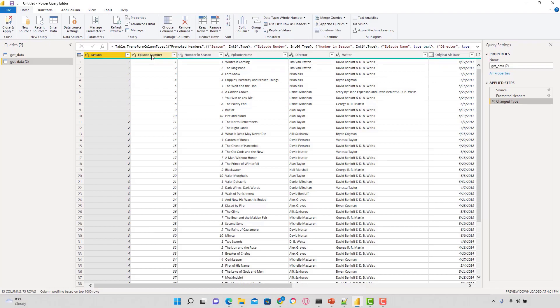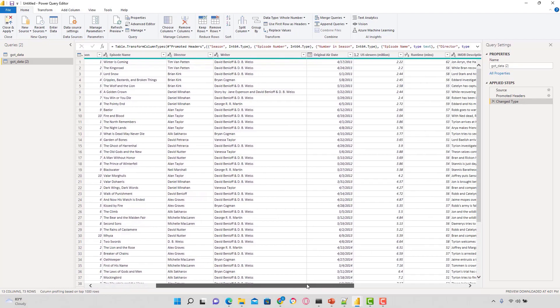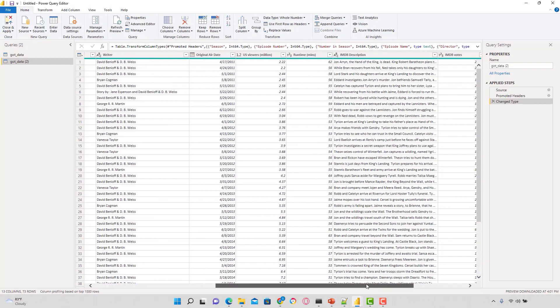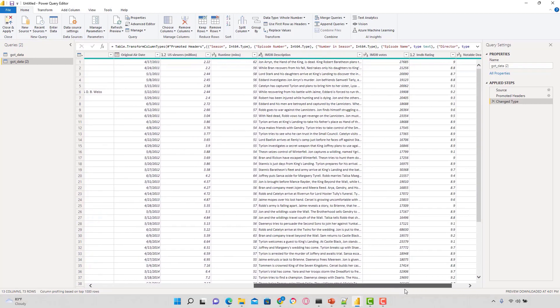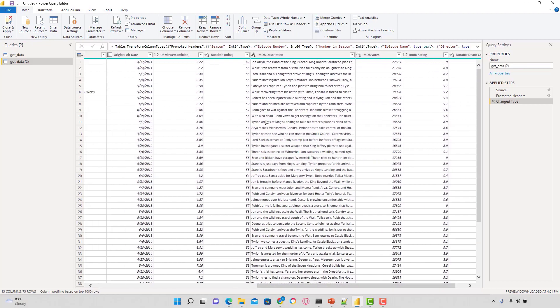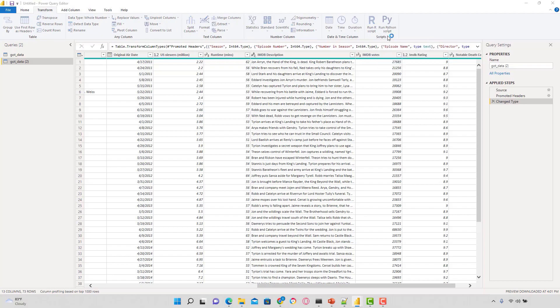Let me take you quickly through the dataset. We have season, episode number, number of seasons, episode name, director, and writer. This IMDB description is a very rich section for changing language from English to something else. We're going to isolate this column for our translations. I'm going to go to transform in the top ribbon and navigate to run Python script.